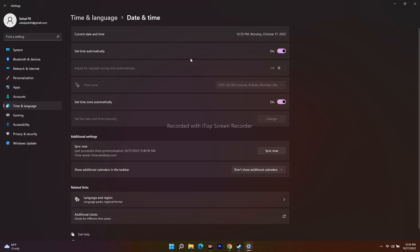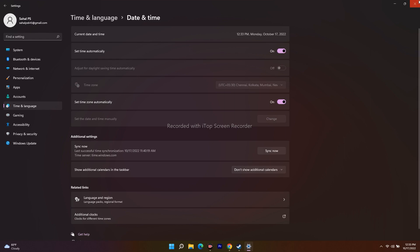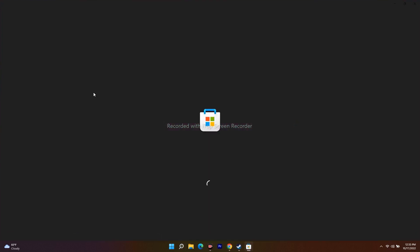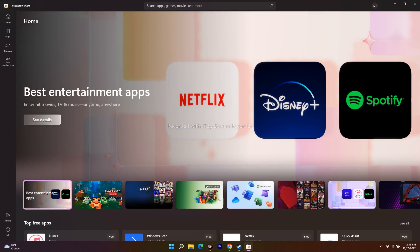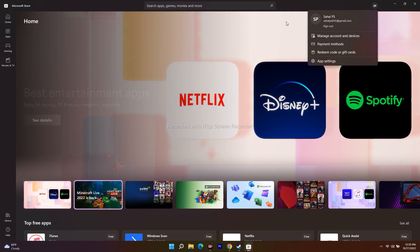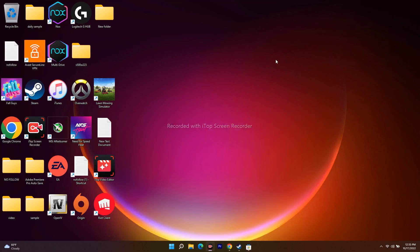Setting the date and time automatically should most probably fix the issue. The next suggestion is to make sure you're logged in with the same account on both the Microsoft Store and the Xbox app. Go to the Microsoft Store and verify your sign-in, then do the same on the Xbox app — the email and password should match on both.